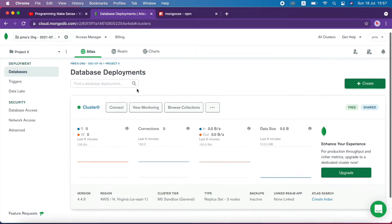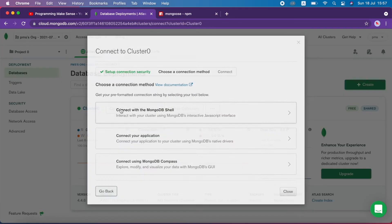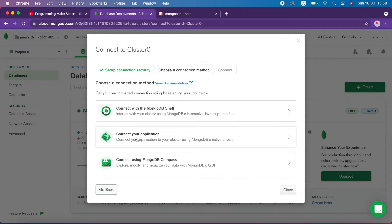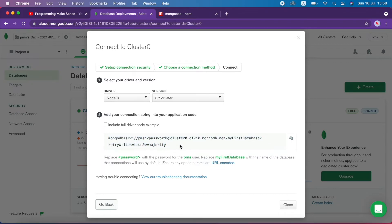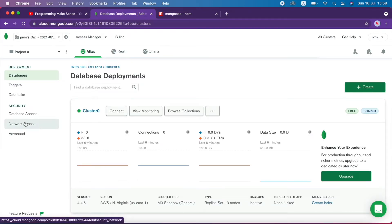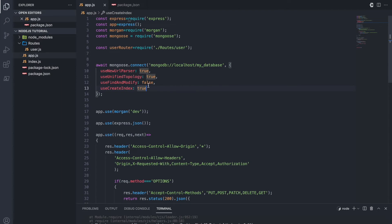Our cluster is created successfully. I click connect and there are three options available — I select the middle one: connect your application. This gives us our MongoDB database URL. I copy it. They mention that in the password section we have to use the actual password. Our username is 'pms', so I copy the password, close the dialog, go back to the project, and paste the URL.